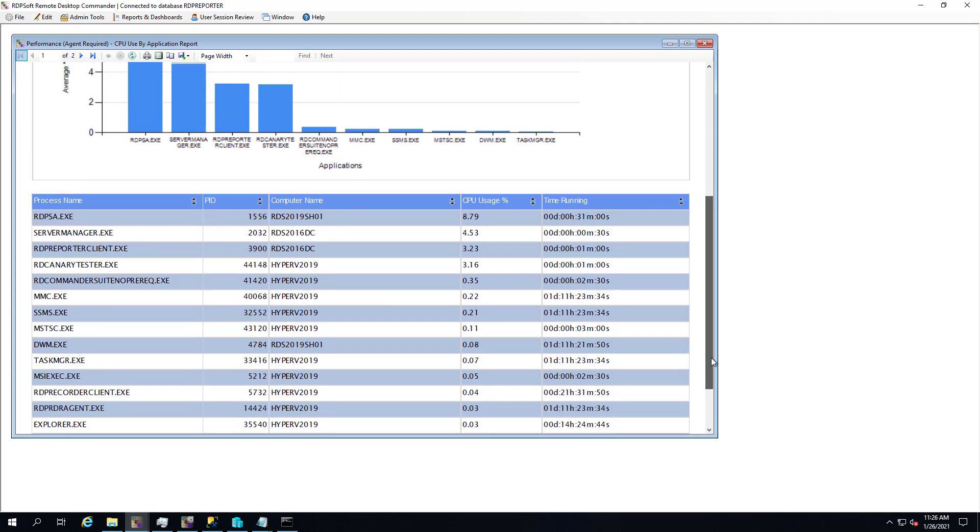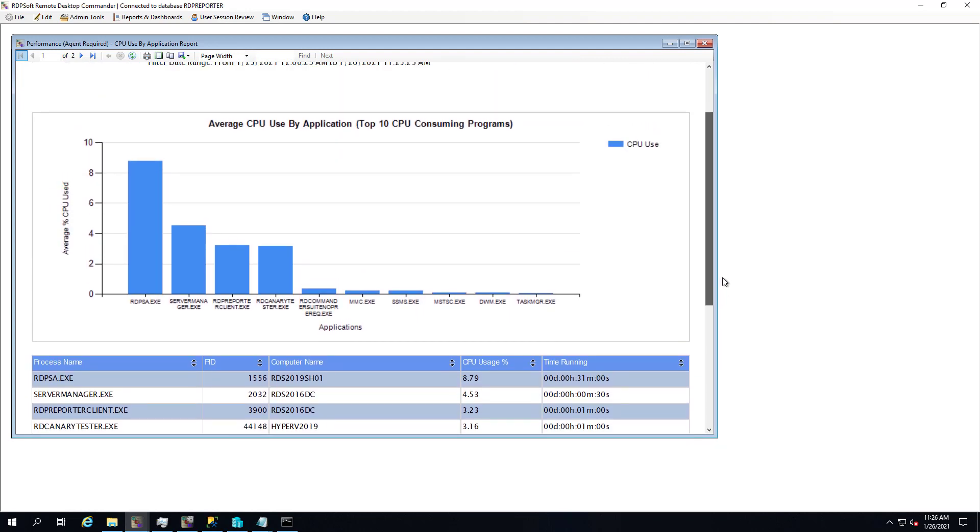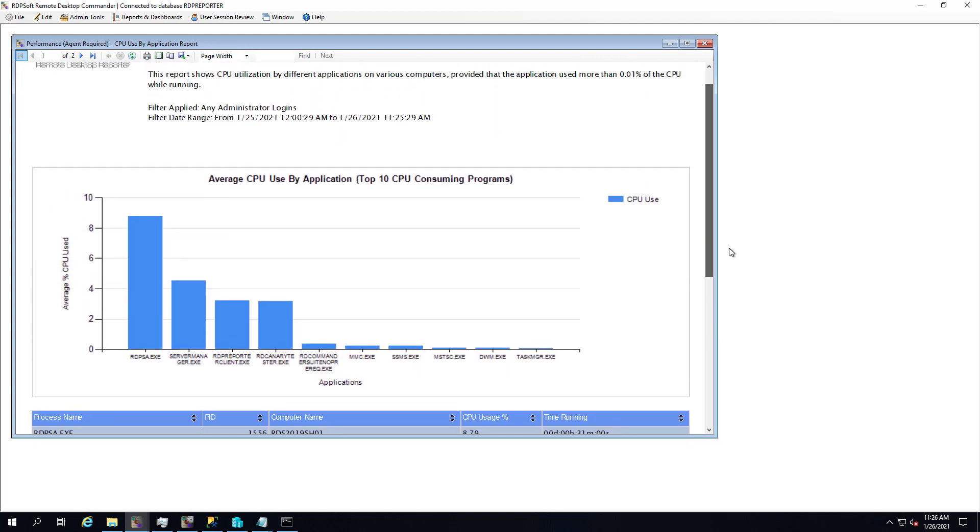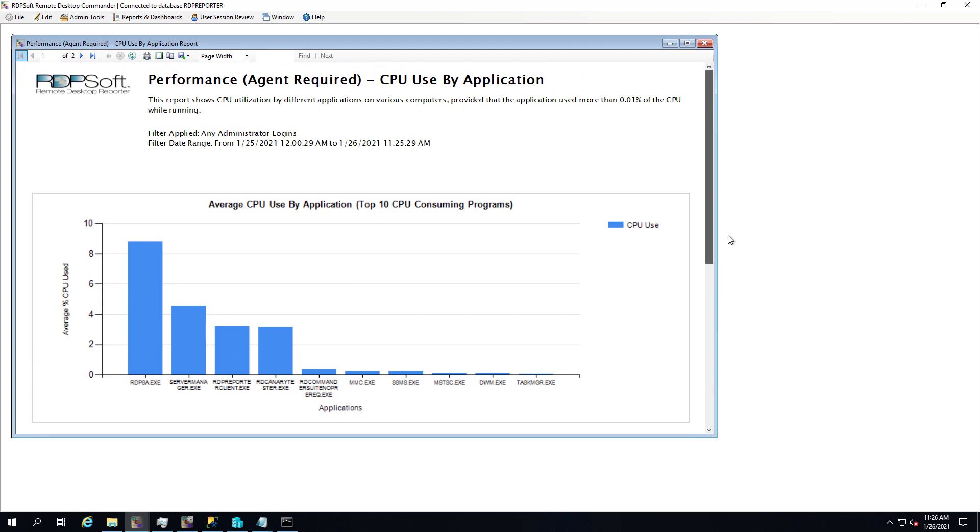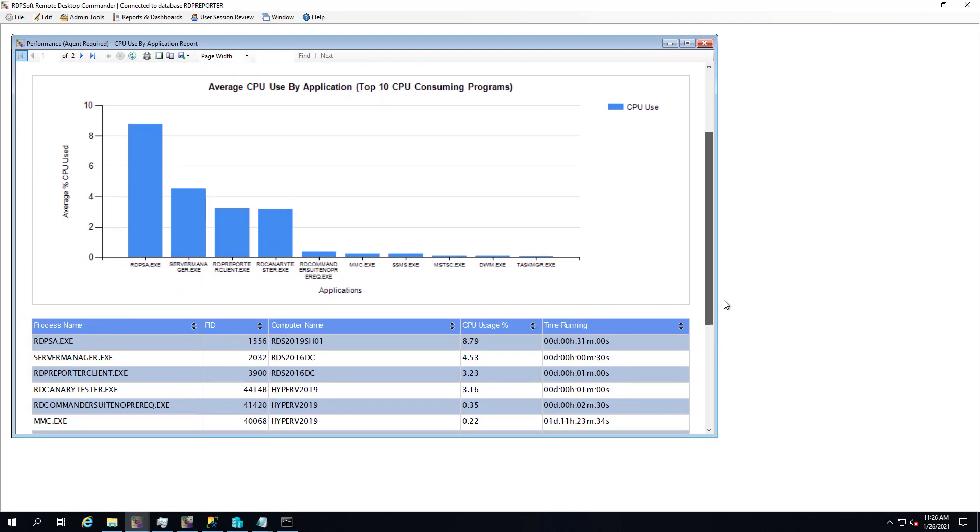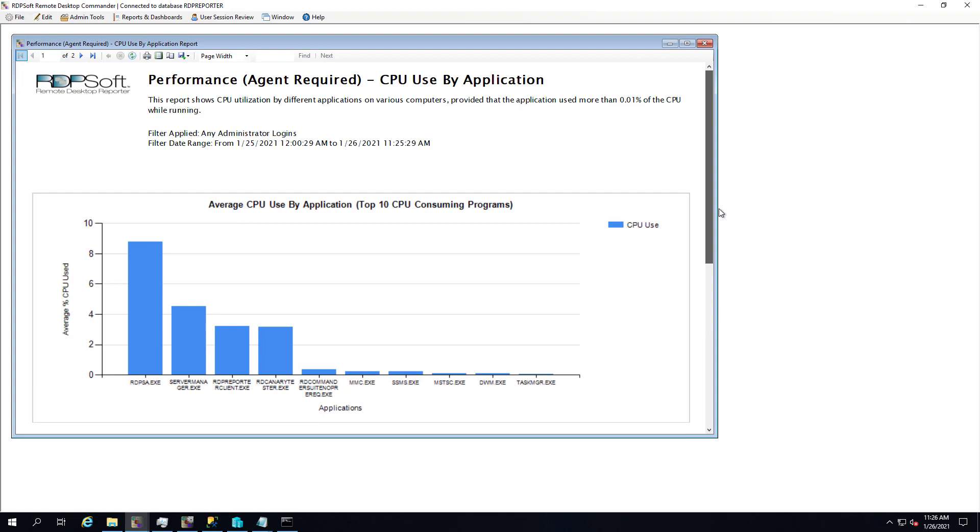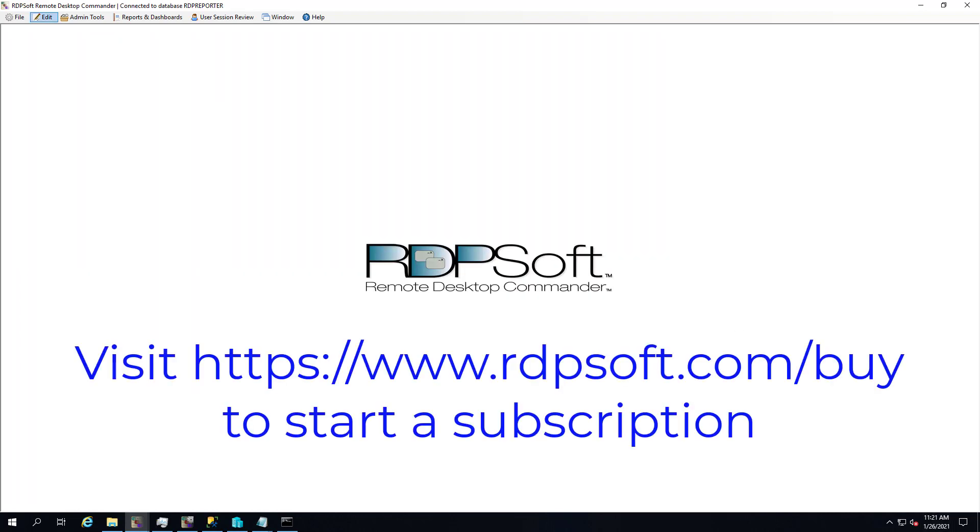That's it for this quick demo. Remember, if you'd like to try Remote Desktop Commander Suite, you can pick up a license for only $9.99 per server per month by going to www.rdpsoft.com forward slash buy.